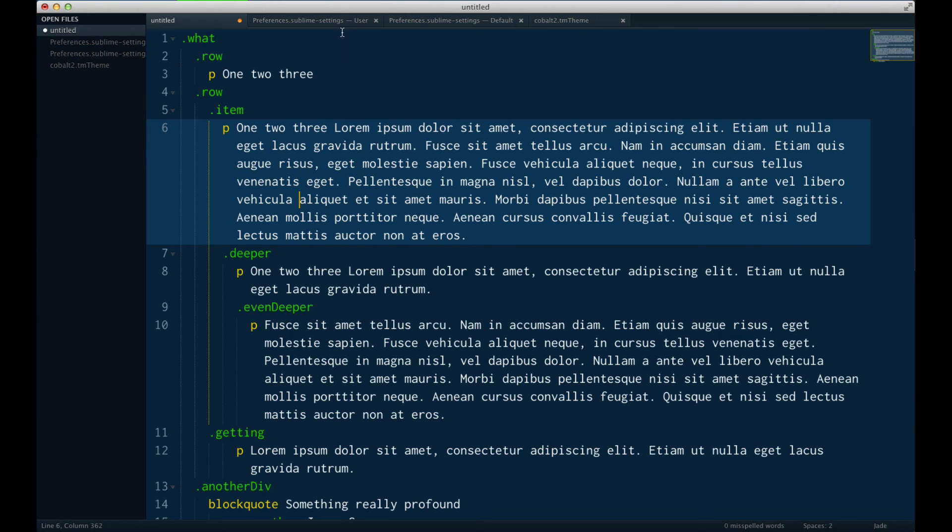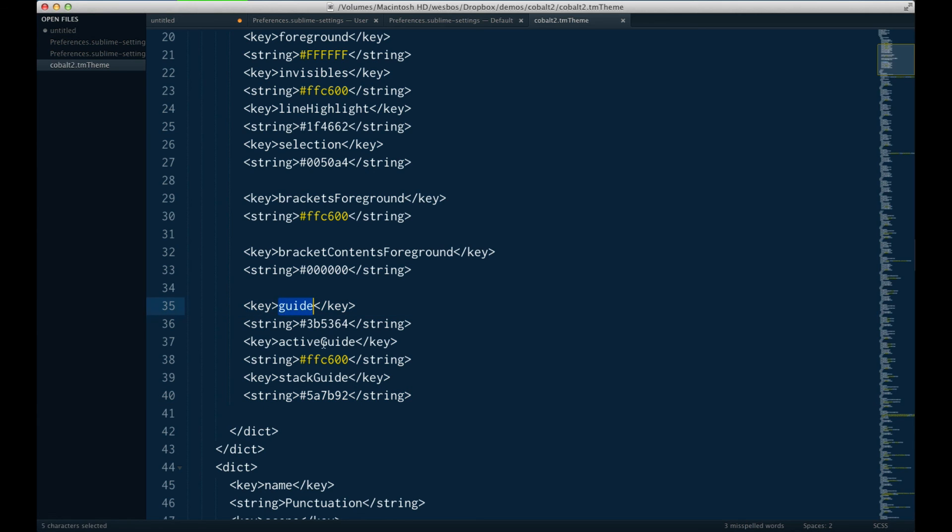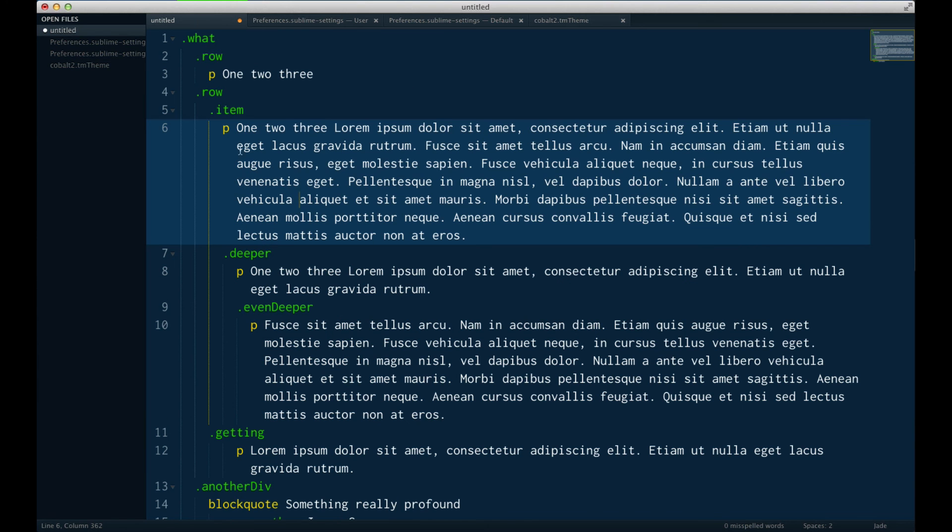If you want to add it to your own theme that you're working on, you simply just go over to your theme file, and you add Guide, Active Guide, and Stack Guide. And these are the three colors that we are seeing here.